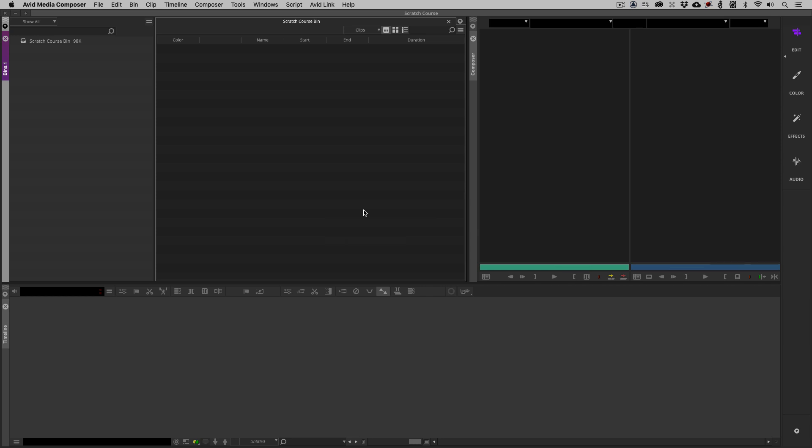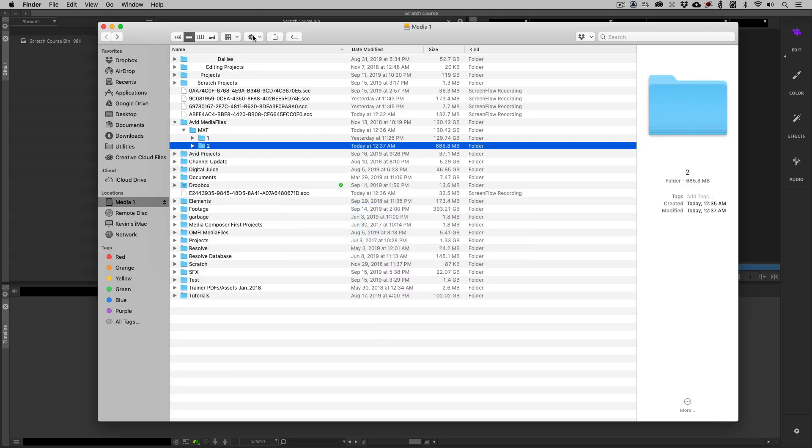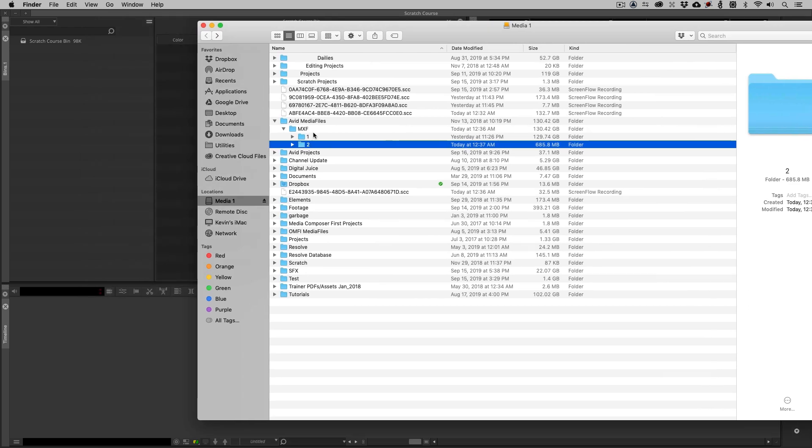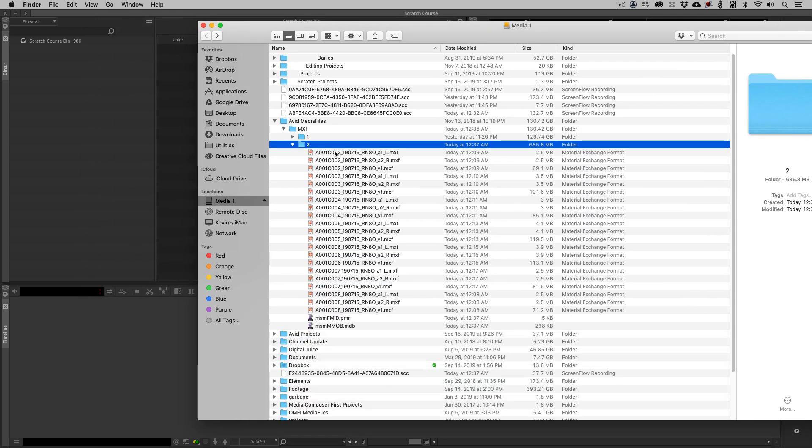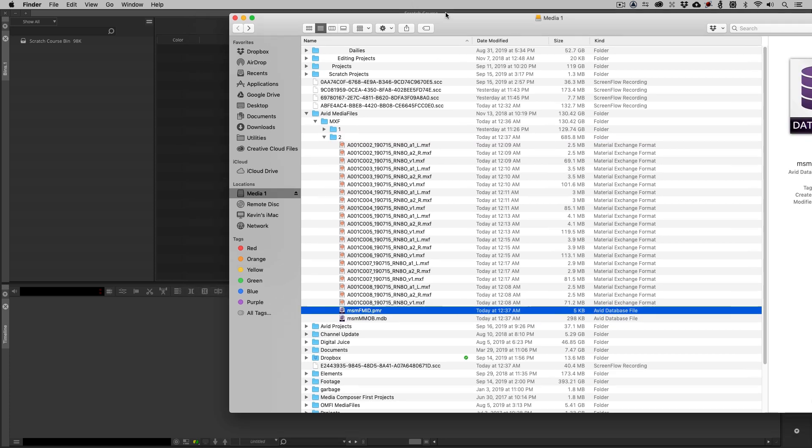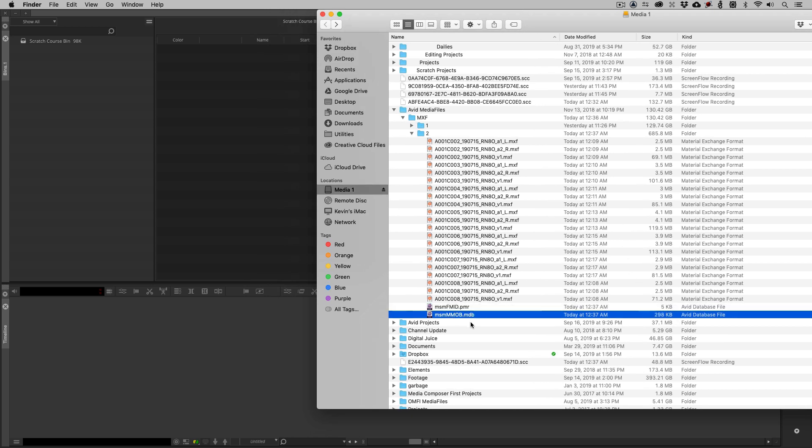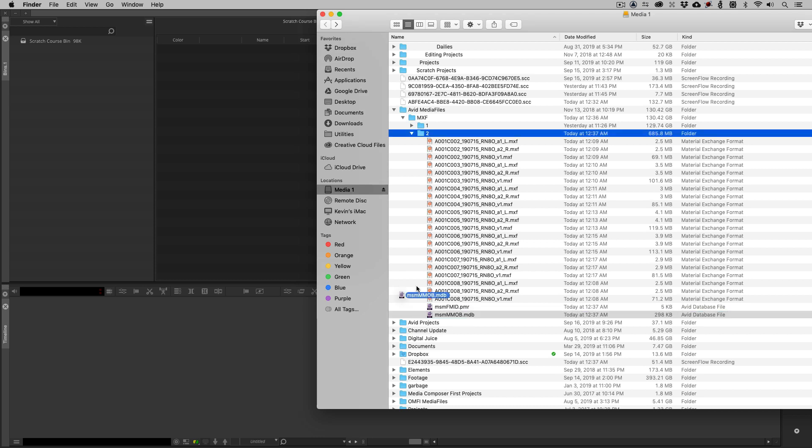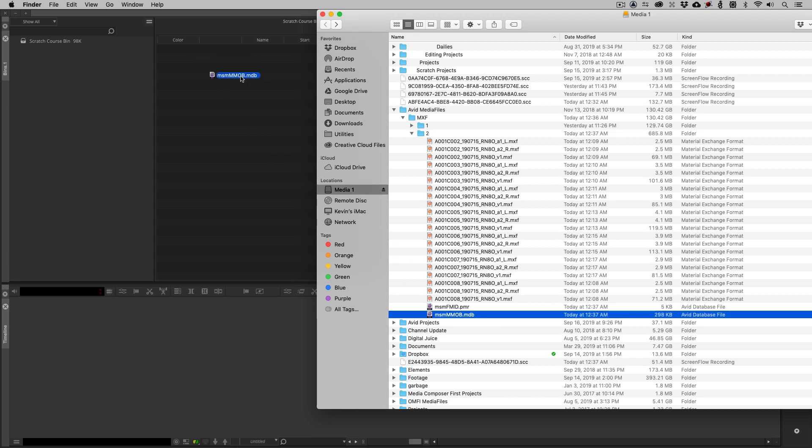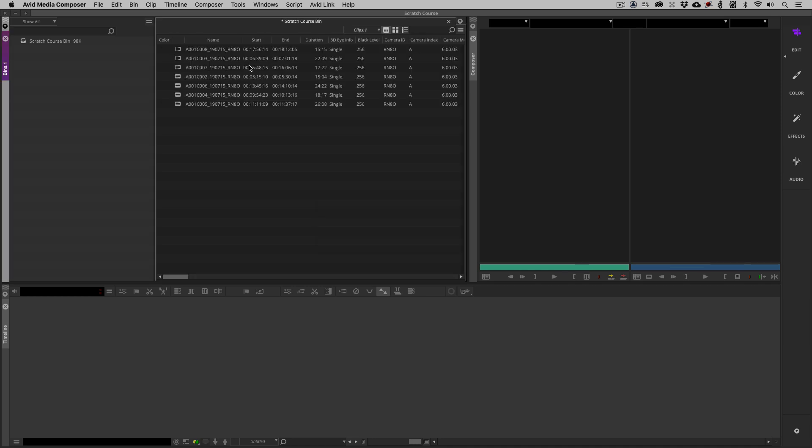You might be thinking, are we going to import or use the source browser to get to this footage? We're not going to do either of that. When I step into this folder, not only does it contain all of my media, but it contains those two index files as well. They are two very different sizes. We want the MMOB database file, and we're simply going to take that database file and drag it and drop it into my bin.